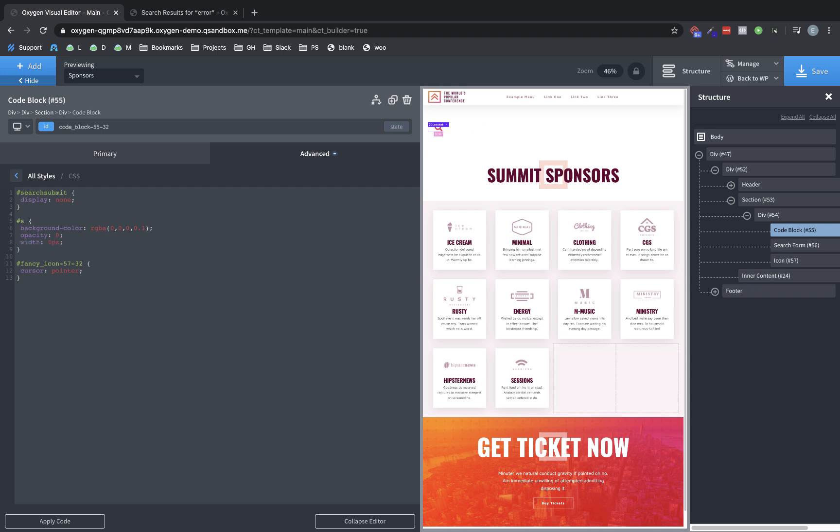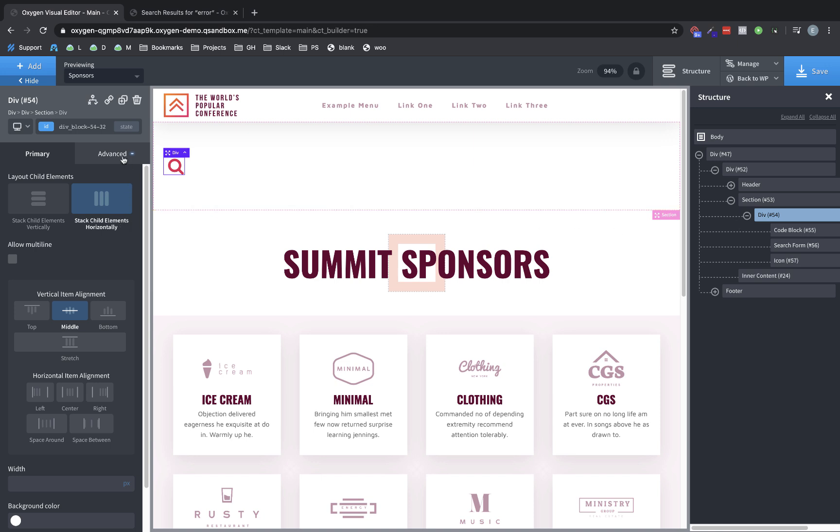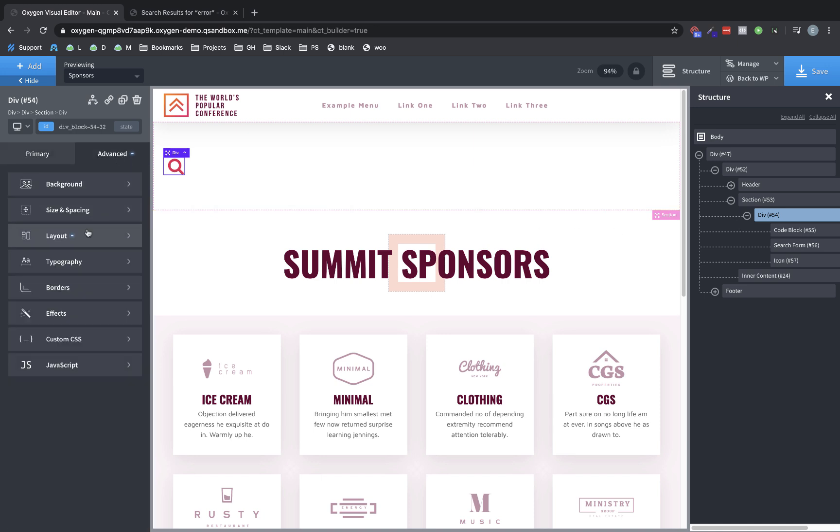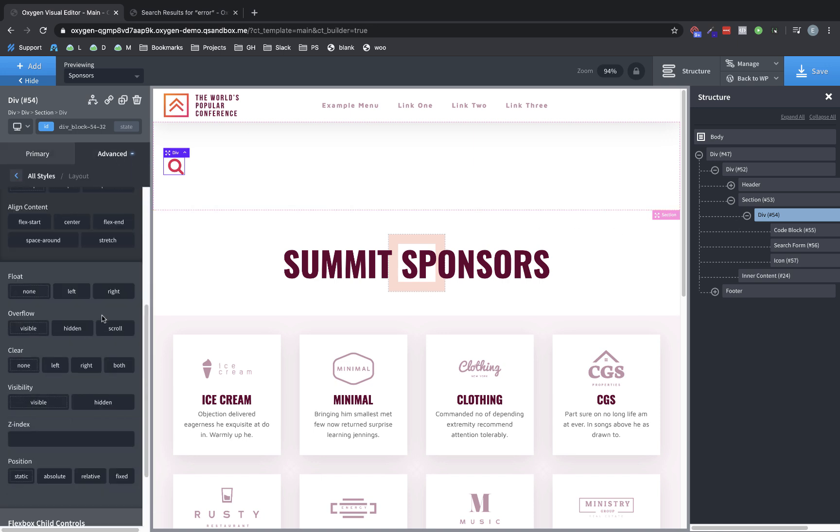And one more thing we want to do is we want to set this to position absolute because we don't want this element to impact the position of elements around it. So we'll set it to position absolute top zero, left zero. And then one more prerequisite we're going to want to do to have that absolute positioning be a little more predictable is we want to select the wrapper div and set it to under advanced layout position relative. Perfect.